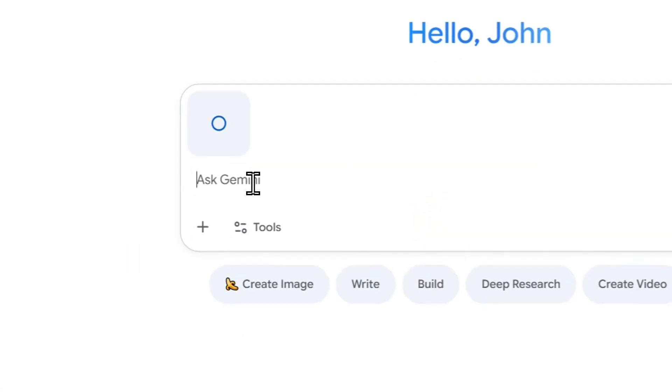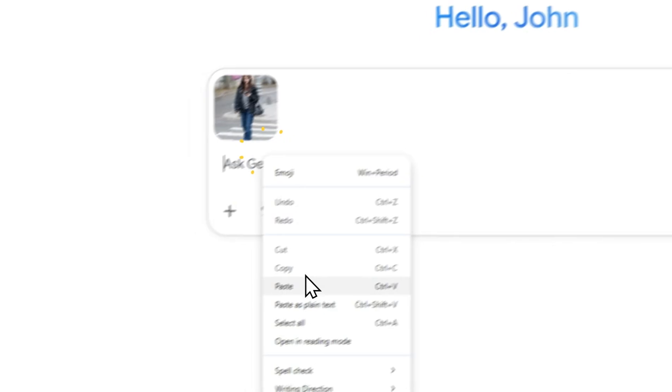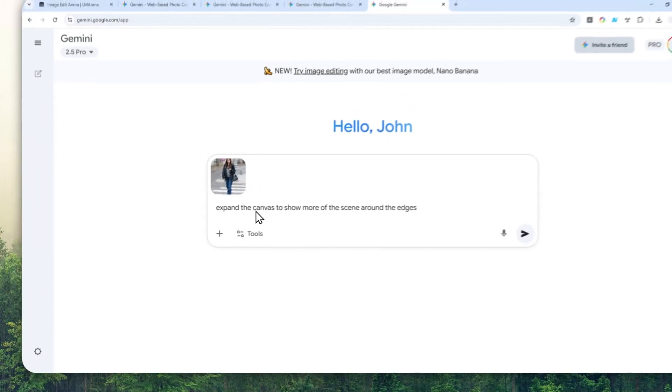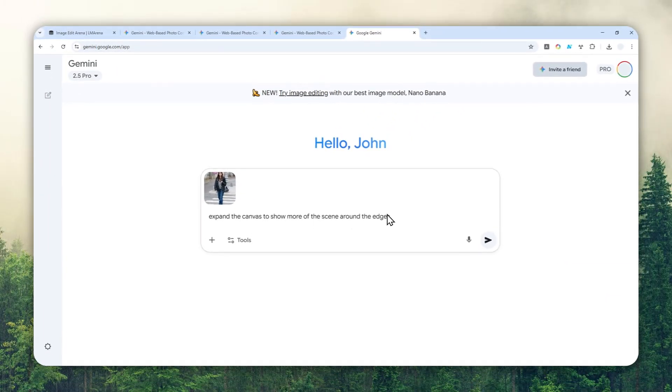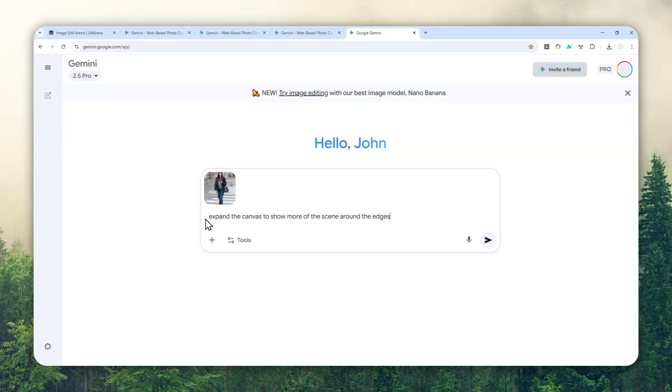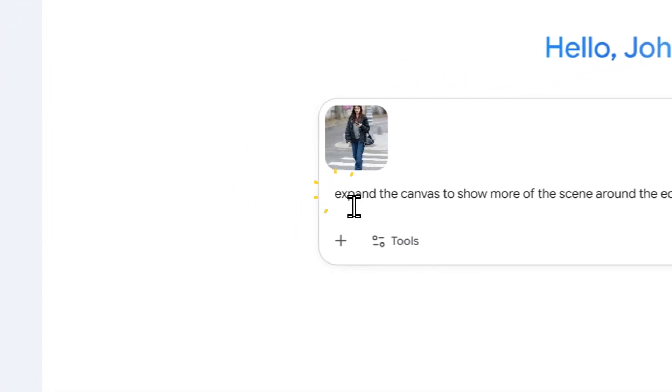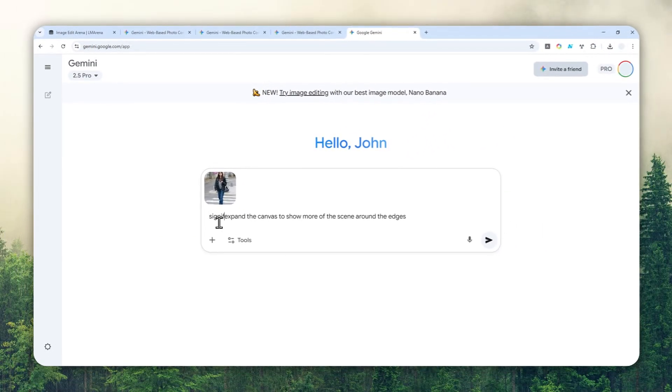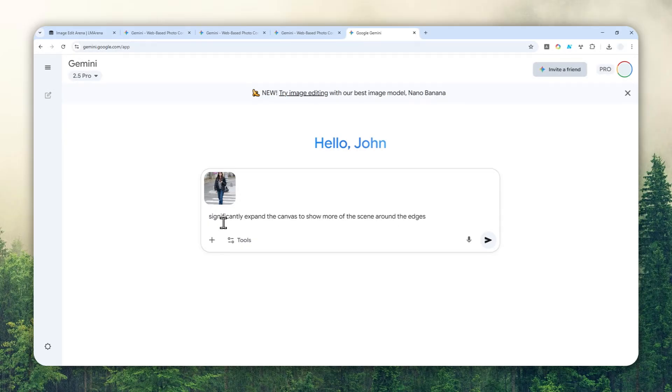This is the prompt you can use - it's very simple: 'Expand the canvas to show more of the scene around the edges.' That's about it. You can modify the prompt a bit. For example, if you want to zoom out more, you can add a keyword like 'significantly' or 'dramatically', and it will tell AI that you want to get a very zoomed-out picture.